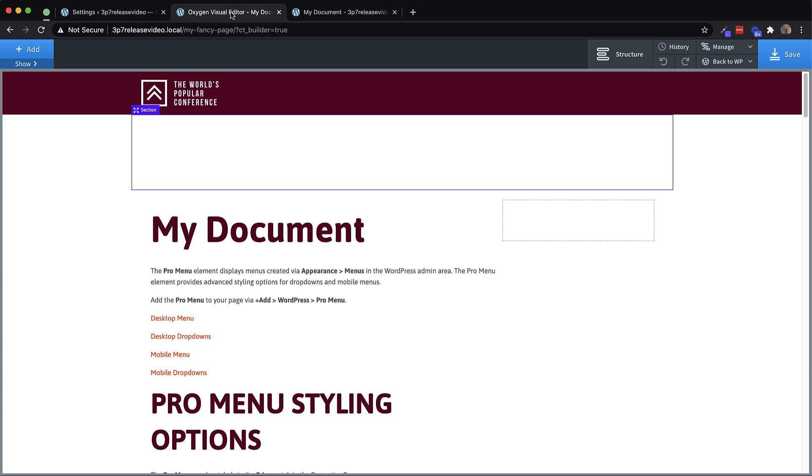And the beauty of these elements is they're served from our Design Set server. So if there's an issue with one of the elements, we can quickly update it. If we want to add a new element, we can do that without waiting on the release cycle of Oxygen. Or if we just want to improve one of our existing elements, we can go in and do that. And then when anybody adds the element to a new design, they get the improved version.